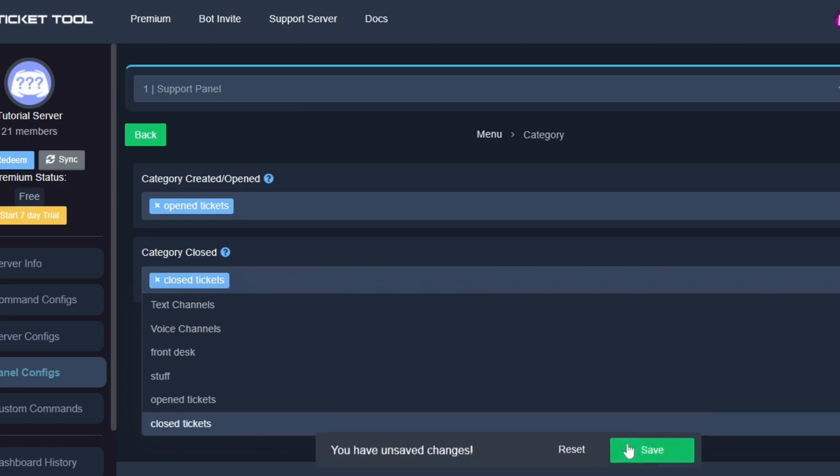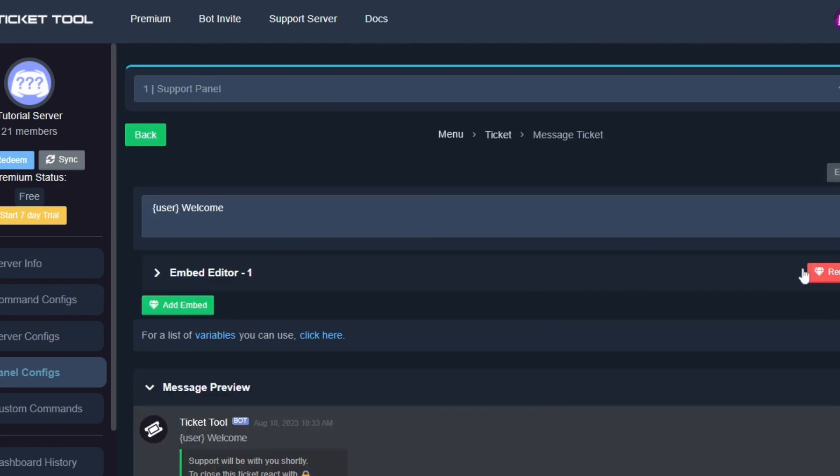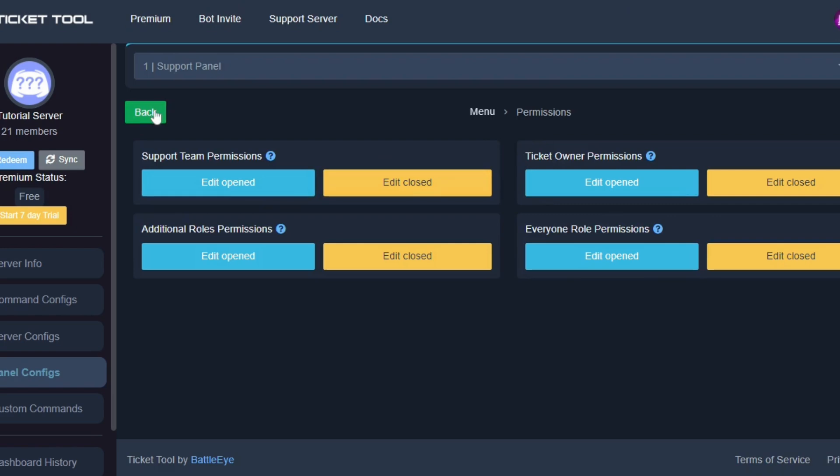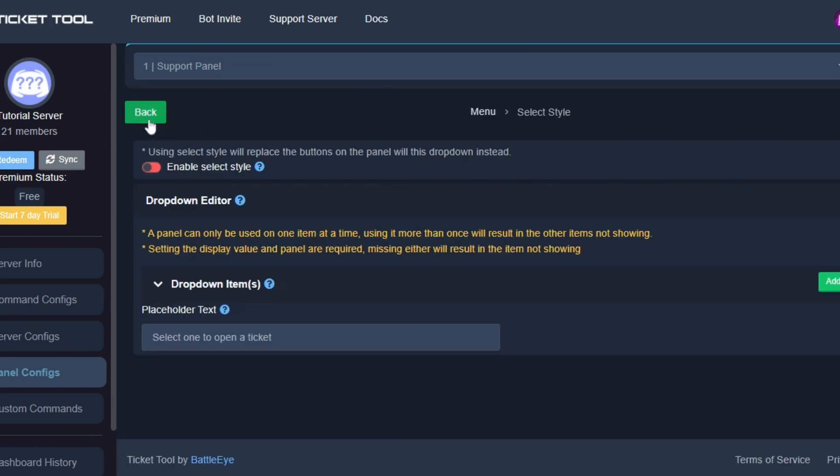Then arrange the categories as you please. Go back to the website and refresh, then select the categories. Again, click save.